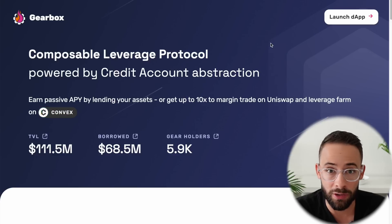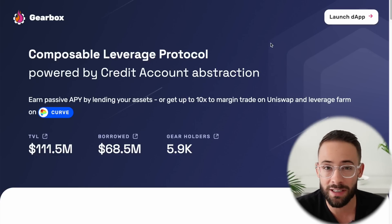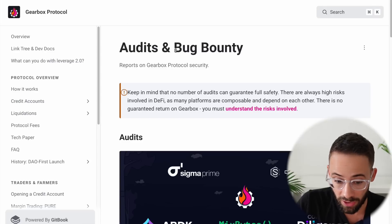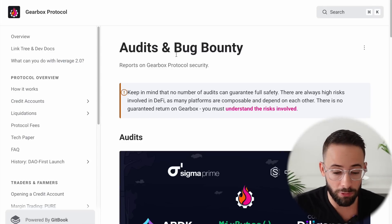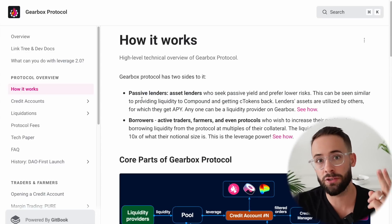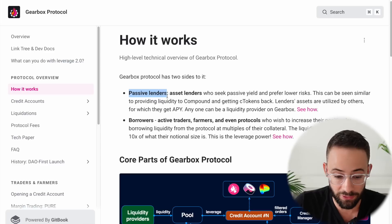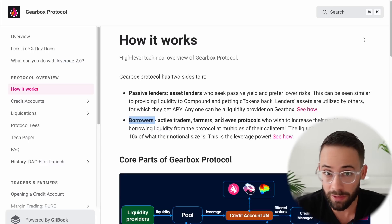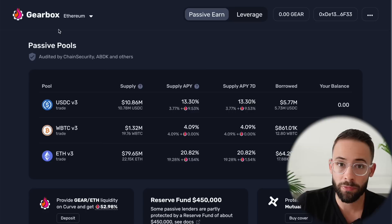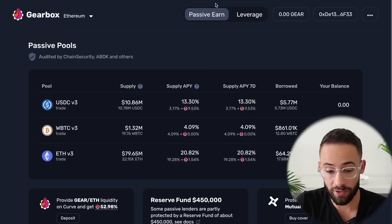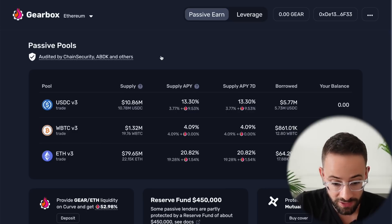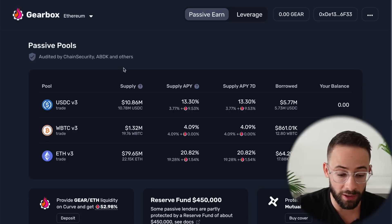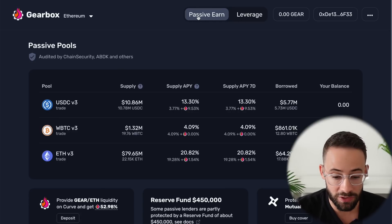How does it actually work? I'm going to throw links to their documents down below as well as links to the audits and the bug bounty stuff so you can check it out and make sure you're comfortable with the risks before you make any deposits. The TL;DR is that there are two sides to this protocol: passive lenders who lend out assets, and borrowers — traders, airdrop farmers, or yield farmers — trying to leverage up their ETH or other crypto assets. When you navigate to the Gearbox Finance application, the passive earn tab is where you can lend out your crypto assets to earn an APY.